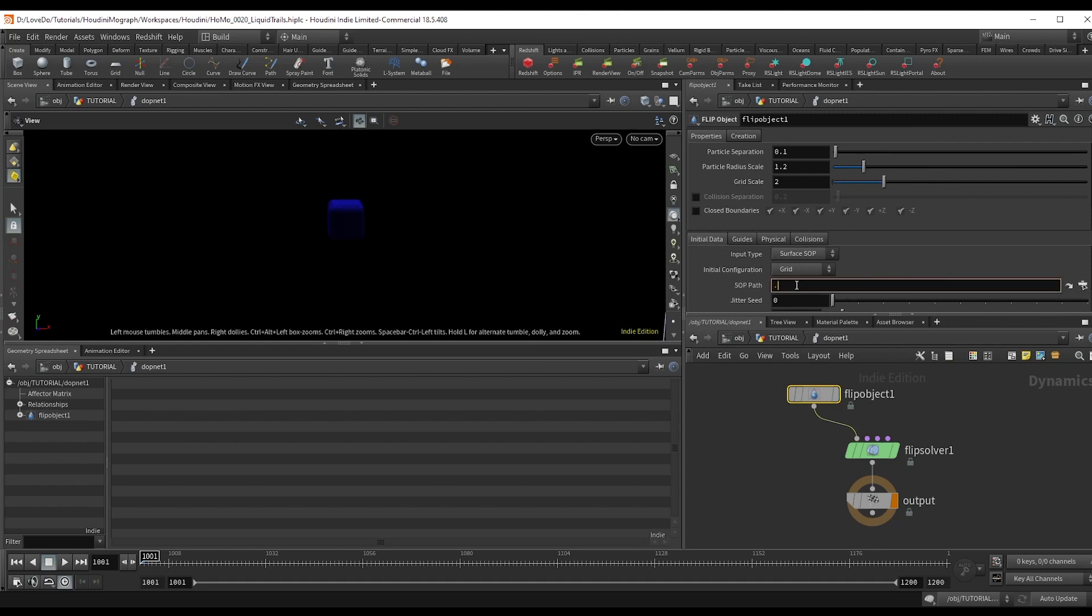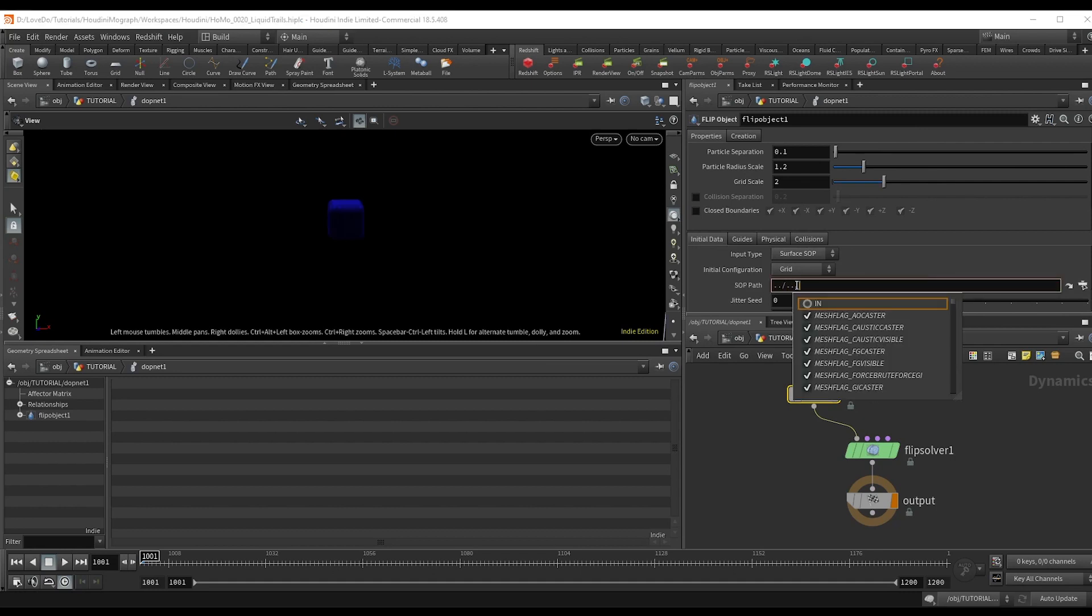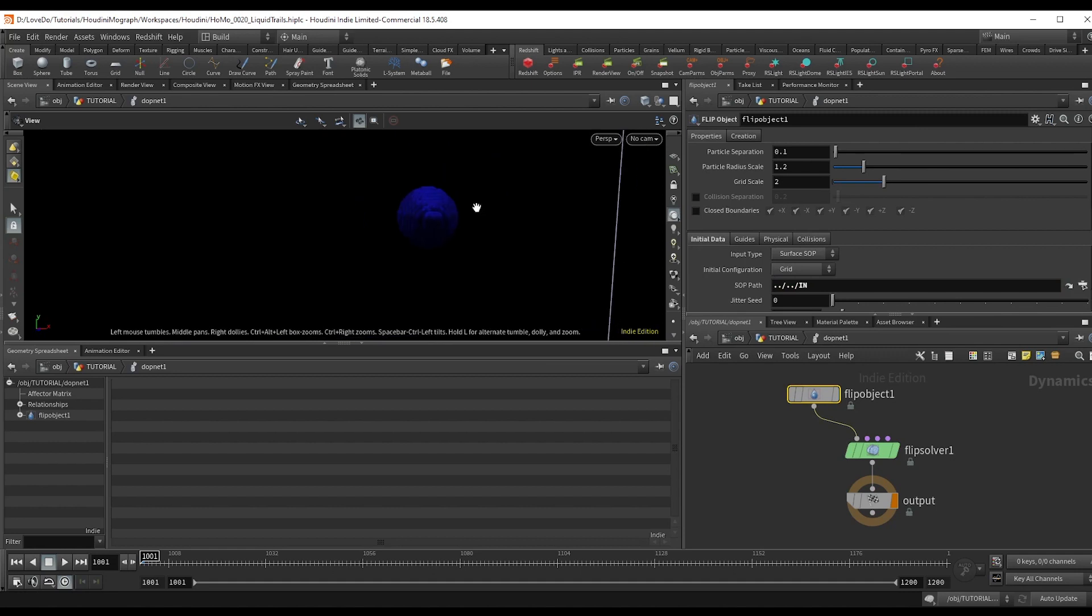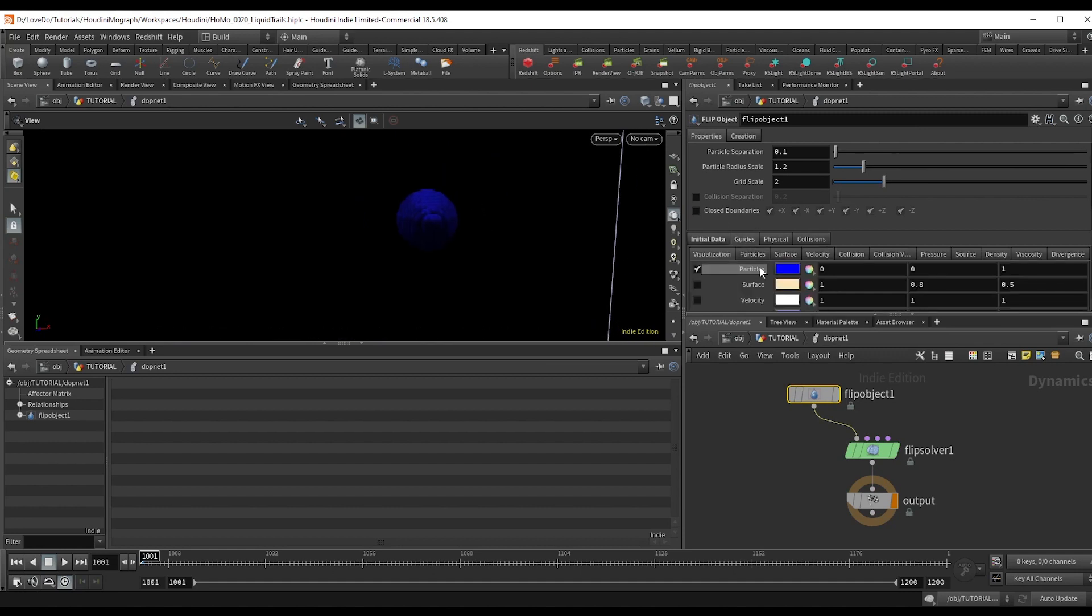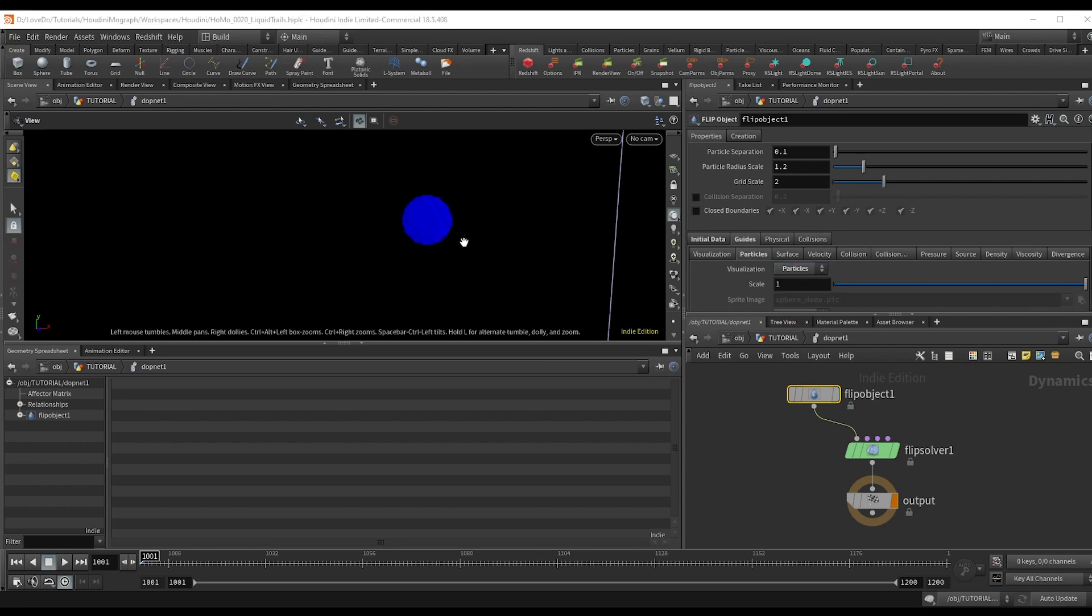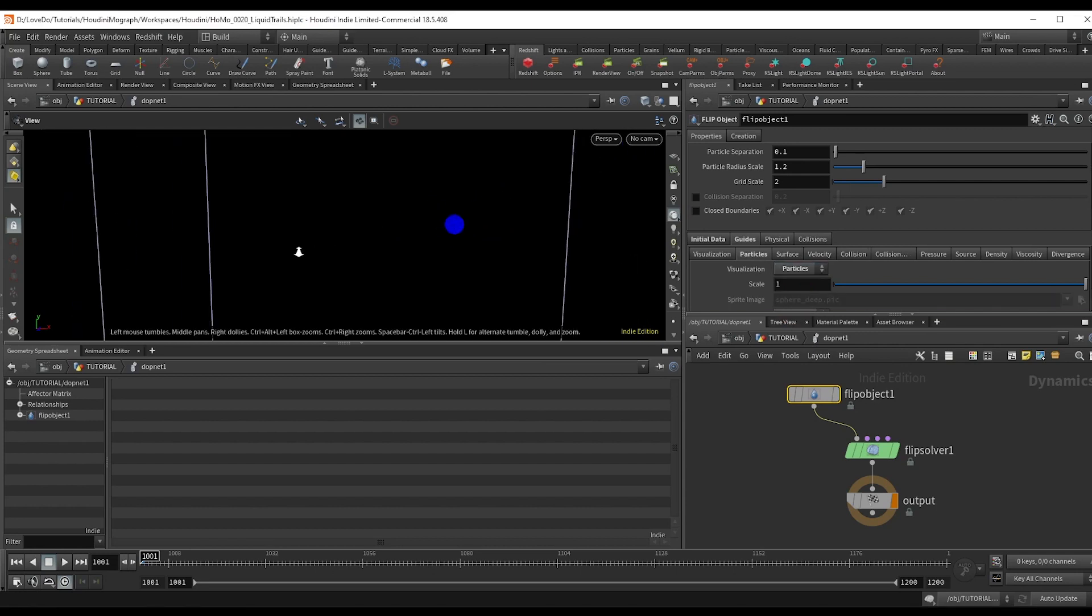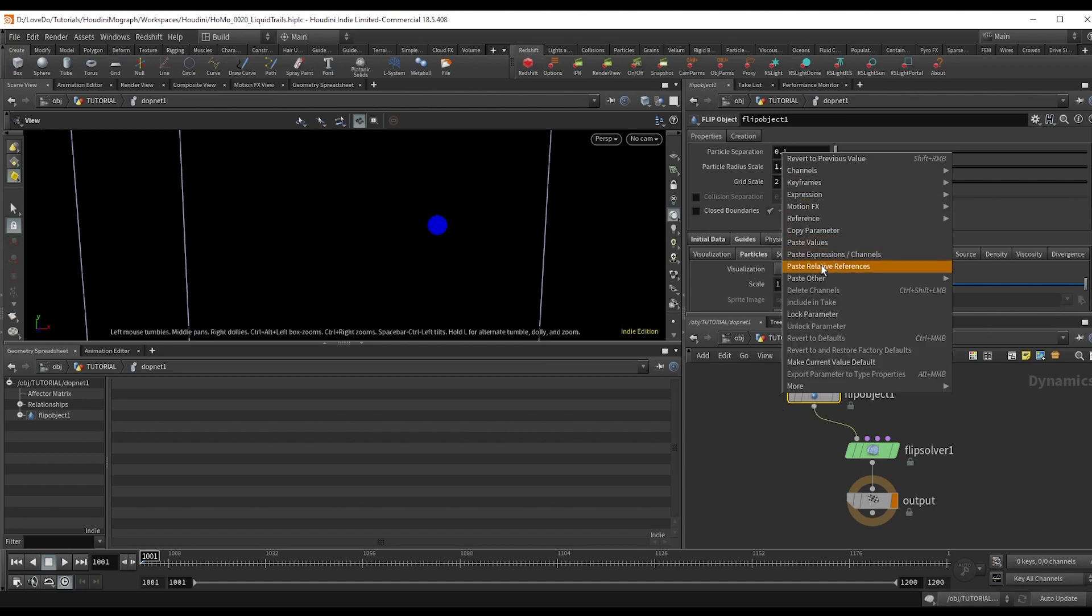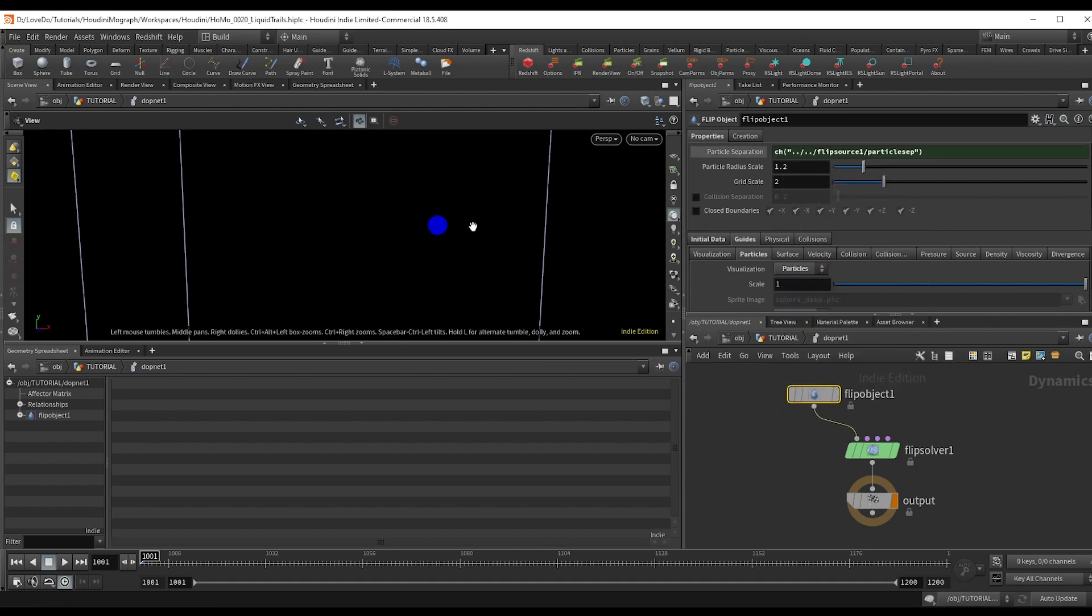In the object, you'll find the IN null here in the SOP path. Now I like seeing just points rather than these spheres. So go to the guides and the particles tab, and I'm going to change the visualization to particles. Now up in the particle separation, paste relative reference to keep that consistent with the outside.